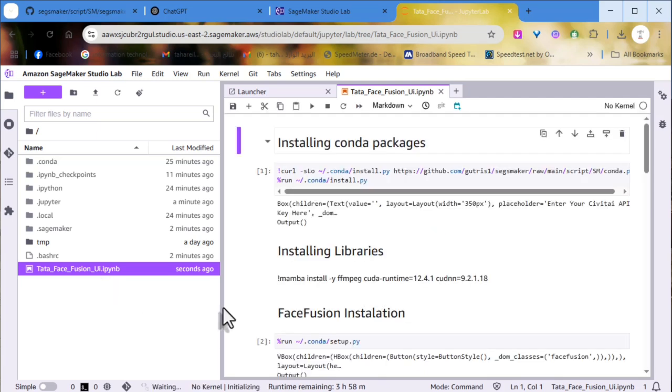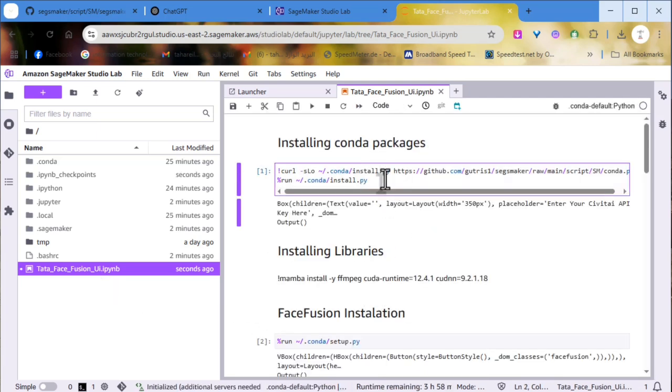Now, open the IPNB file and start the first cell. It'll install all Conda packages and restart the kernel to run on Conda.